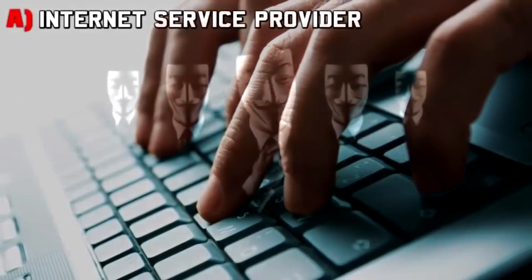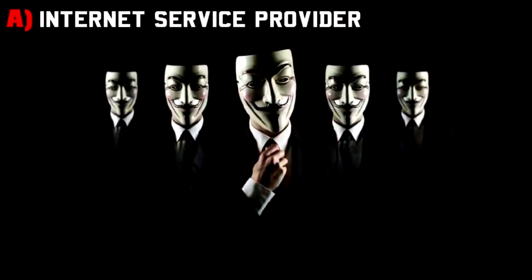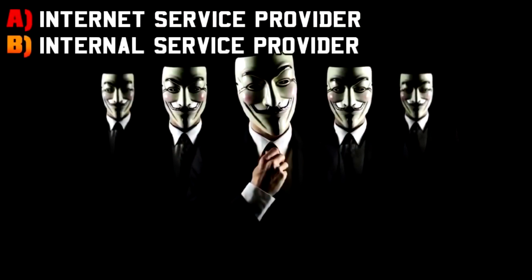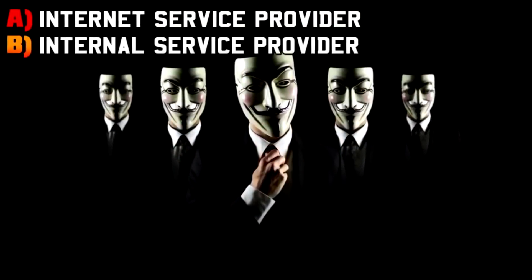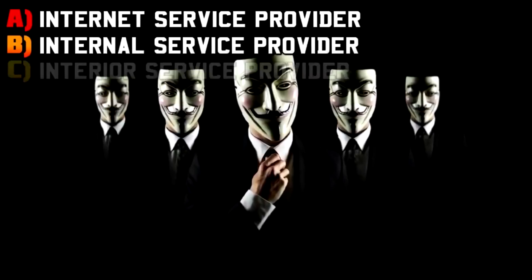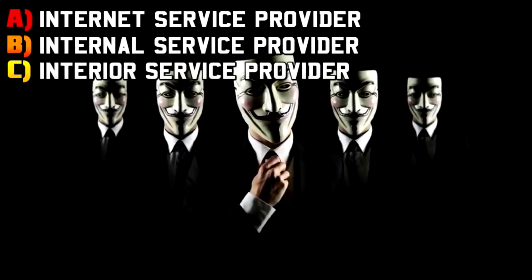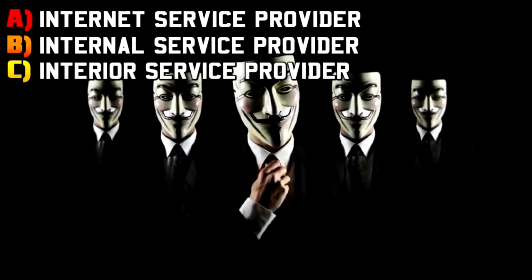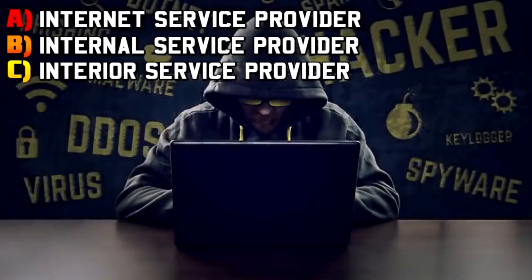Another one for you. It's really simple. What about ISP? What does ISP actually stand for? Is it A: Internet service provider, B: internal service provider, or C: Interior service provider?